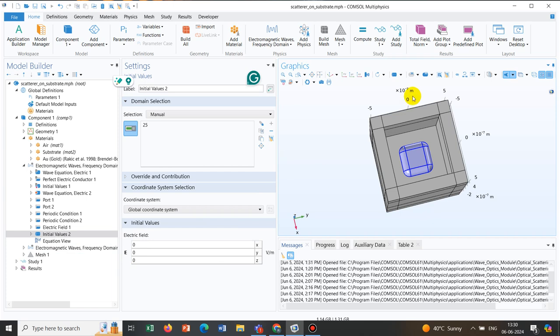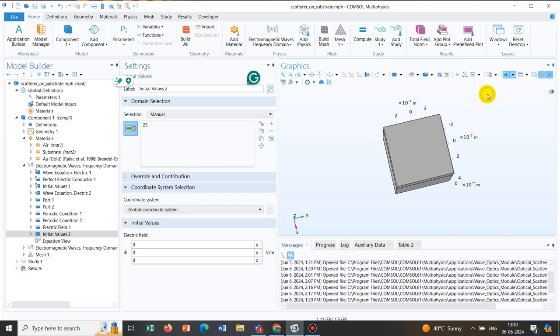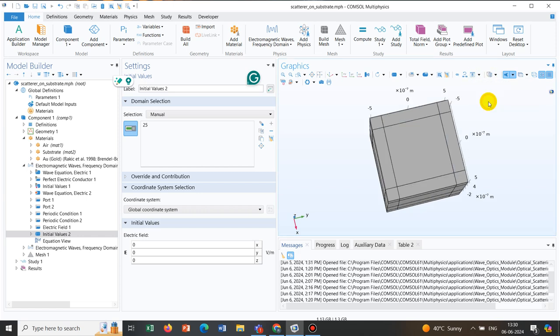Now, I just want to show this particular option. At this stage, all the unhidden portions are visible. If I just click here, view hidden portion. It will be like a complimentary thing. Initially, unhidden portions were visible. Now, hidden portions are visible. But the unhidden portions are not visible. And if I click on view all, it will go back to the initial geometry or the total geometry.